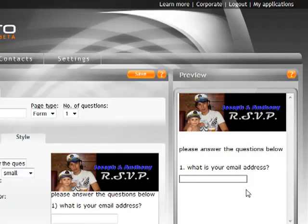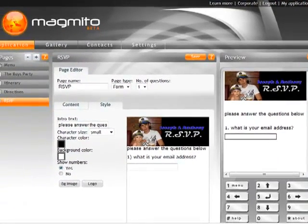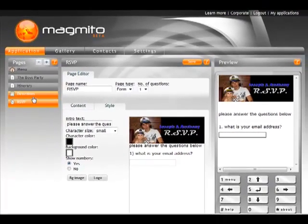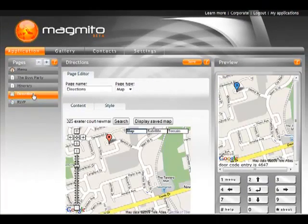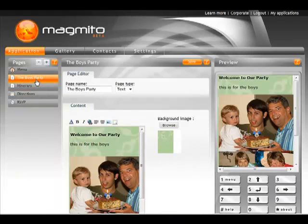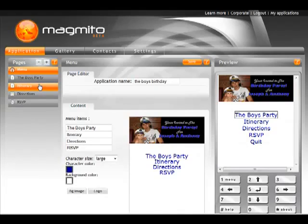Now you can see we've made our RSVP page. Please answer the questions below. And I ask them to put in their email address. And we're done. So very quickly we've created an application with an RSVP, with directions, with itinerary for the party, with a little background information and some pictures, and a nice menu structure for the whole thing. And we're ready to publish.